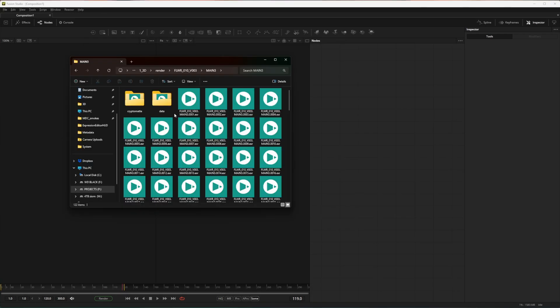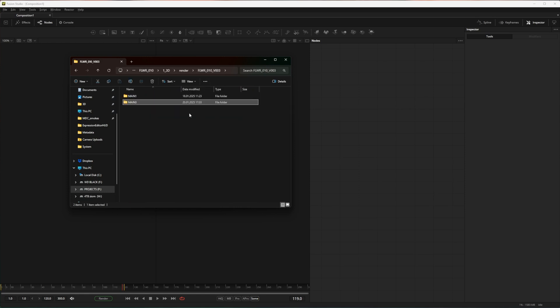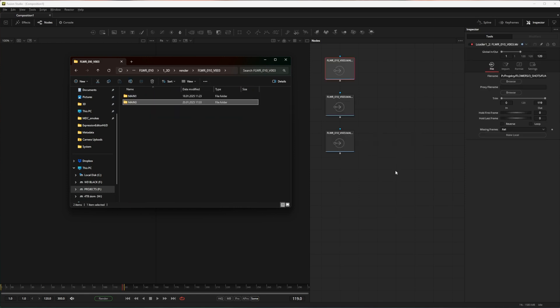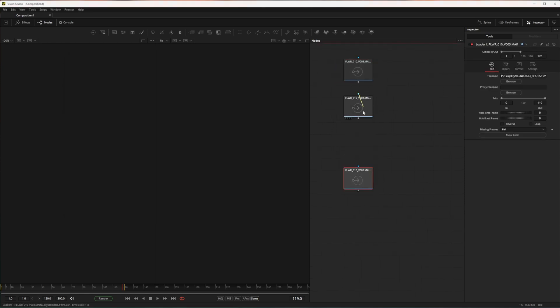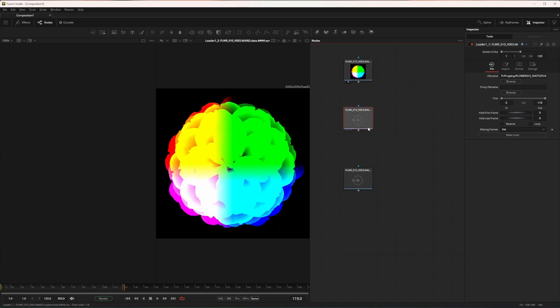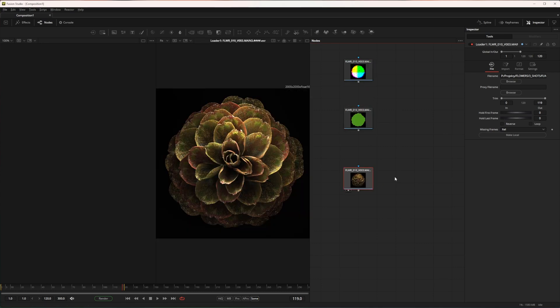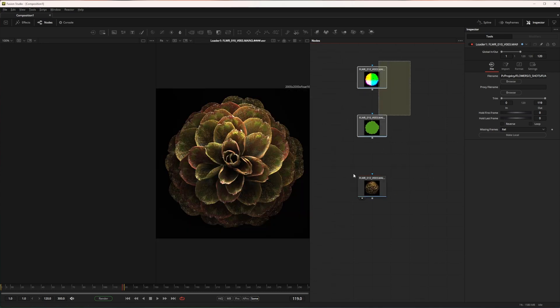Let's start with importing this sequence into Fusion. It's split into Cryptomatte, Data, and all other image AOVs. I'll drop it into Fusion with Ctrl. Drop on Reactor, and now when we have it, let's create a pipe group.